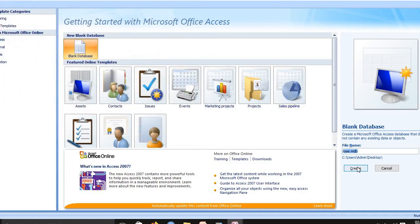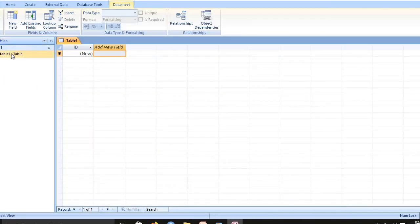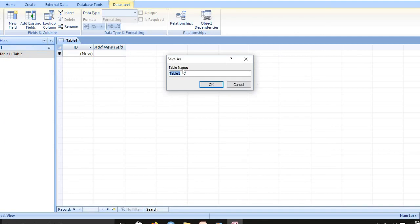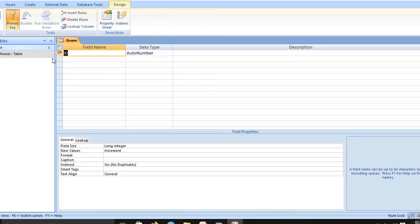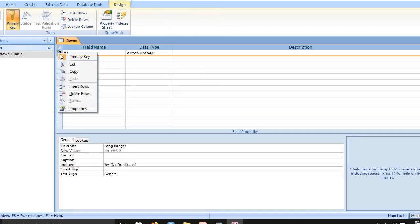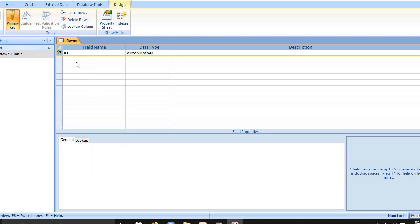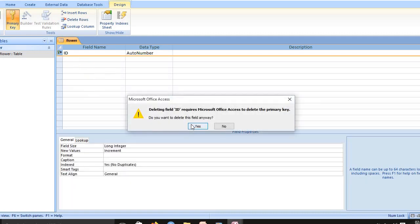OK, now we create. After we MS Access database, we choose this design view. You create a table name, table name flower. OK, next you choose the primary key, you delete that row. Now you select, do you want to delete this field? Again anyway, yes.